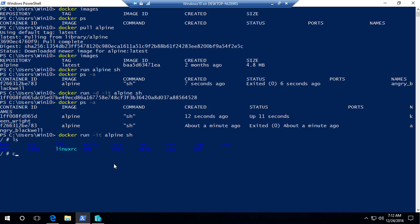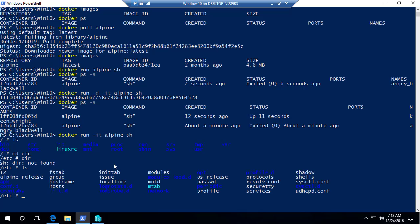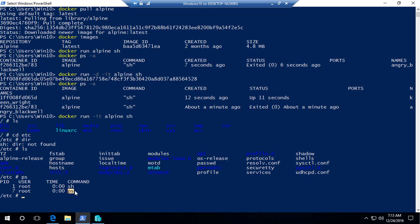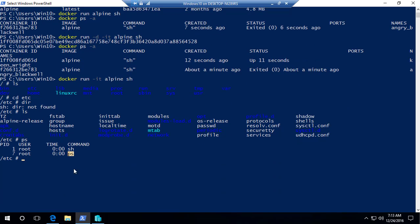You just pulled a Linux operating system from Docker Hub and started it with one line: docker run interactive alpine sh. If you check processes inside the container, you can see two processes running — the sh shell and the daemon process. This is how quickly you can work with Docker for Linux.